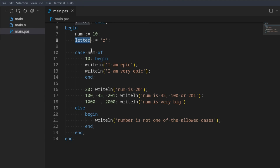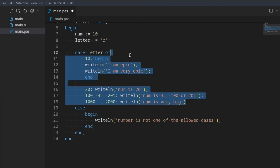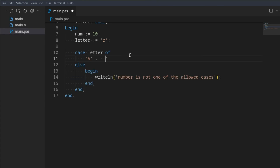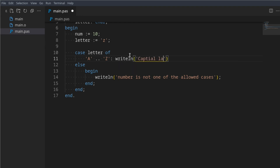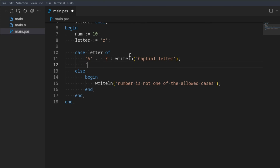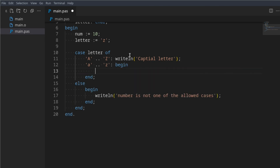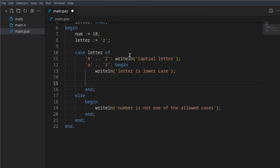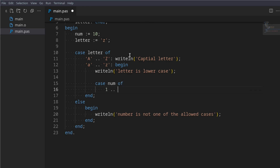You can do the same thing for characters using letter. For example, if letter is between capital A and capital Z, writeln 'capital letter'. Or if letter is between lowercase a and lowercase z, we can use a begin/end block and writeln 'letter is lowercase'. Inside this case statement we can nest another case statement — for example, case num of 1 to 10.